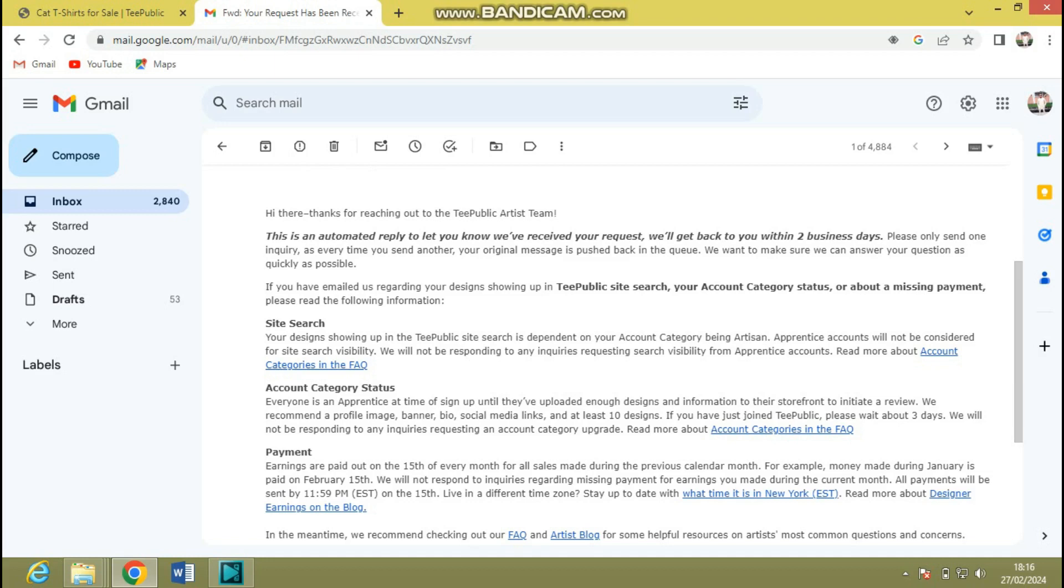For account category status, they emphasize what this site search is. Everyone is an apprentice at the time of sign up until they've uploaded enough designs and information to their storefront to initiate a review. This emphasis is on "initiate." So when you keep uploading on the TeePublic marketplace site, then you can now initiate a review from their end, and this is automated. They are not going to let you know when they are about to review your designs.